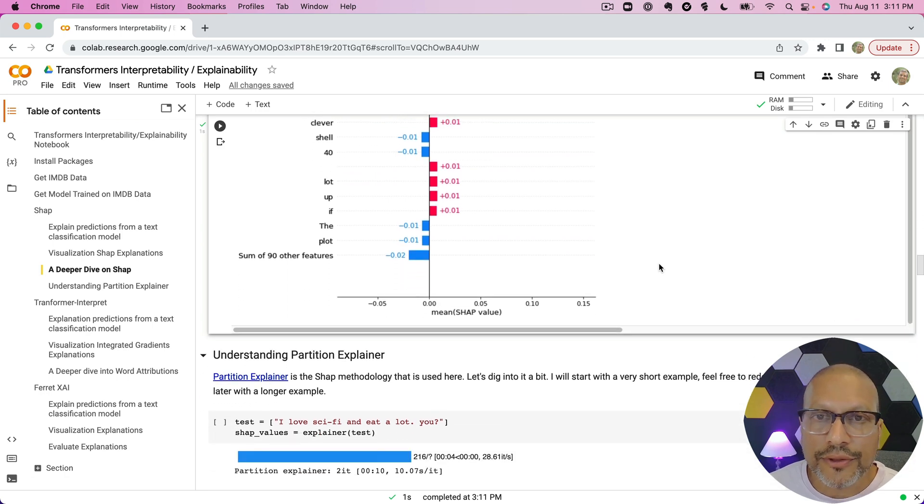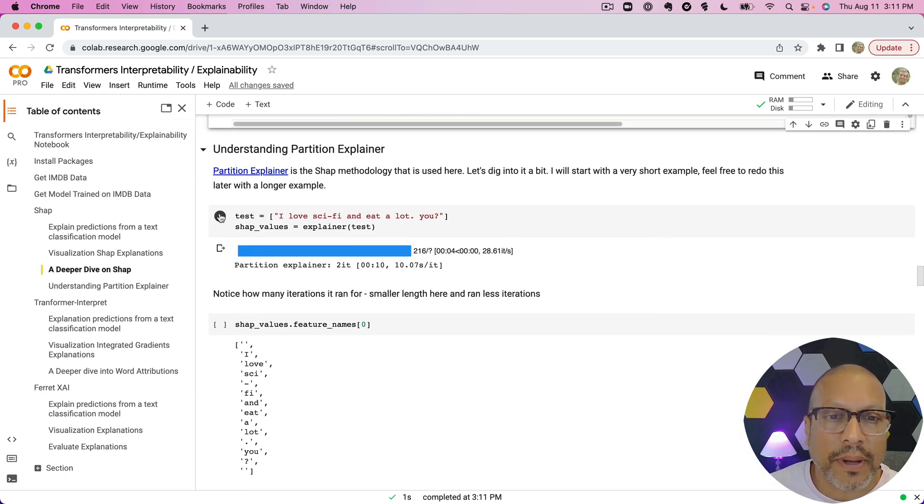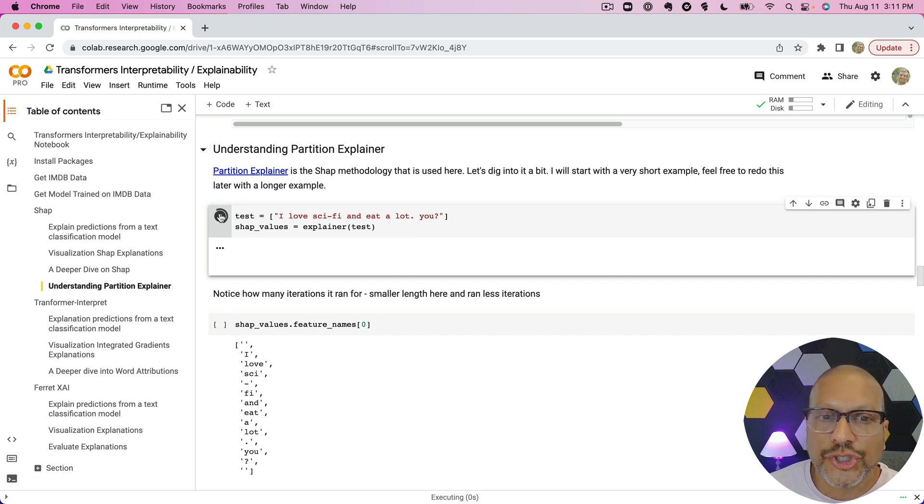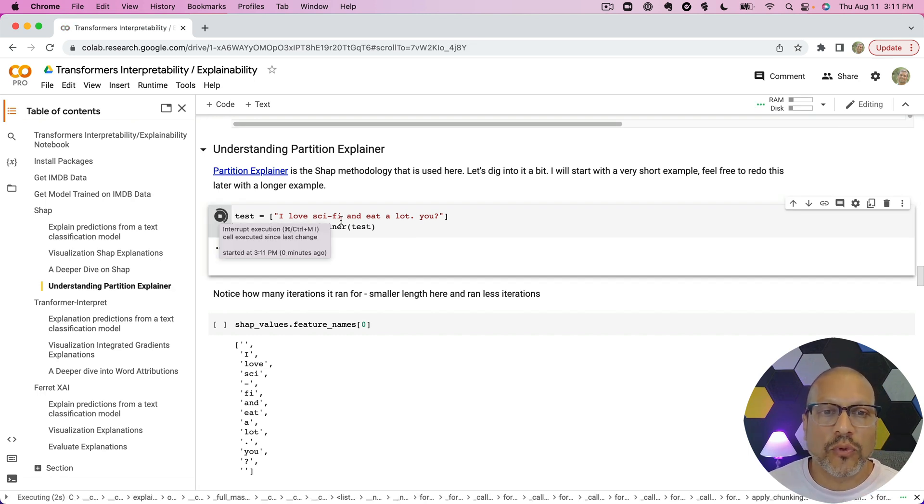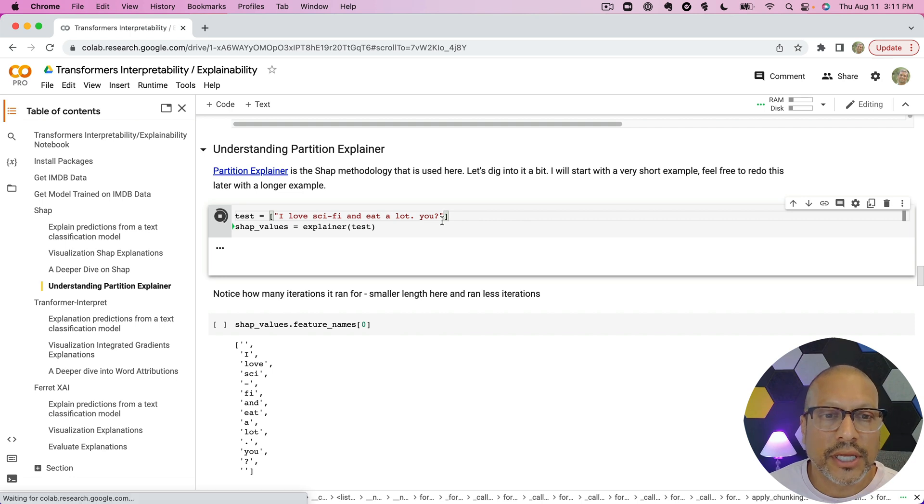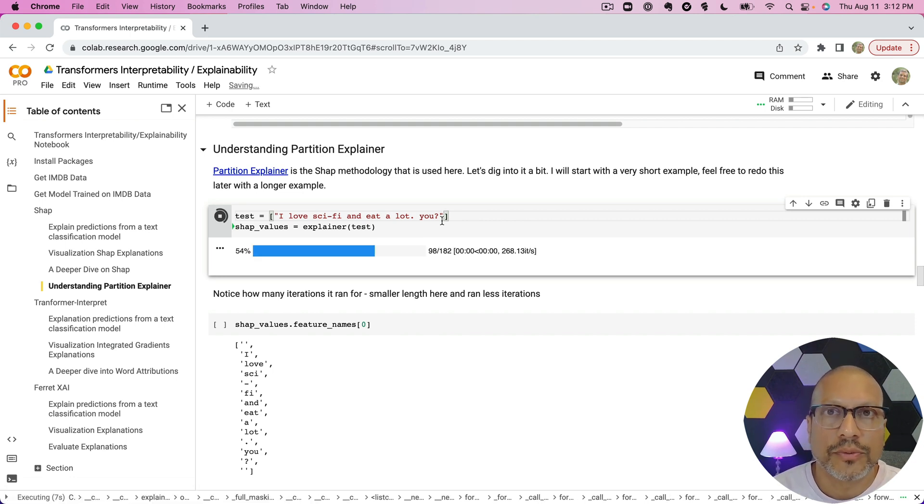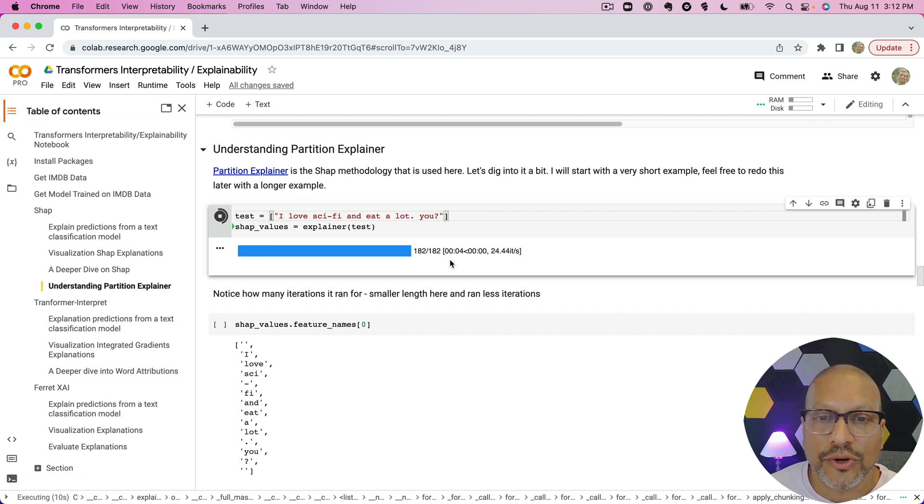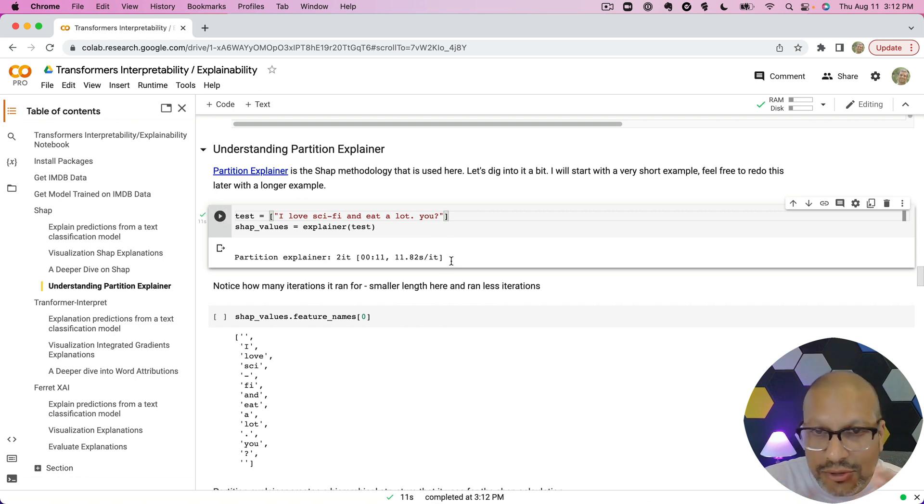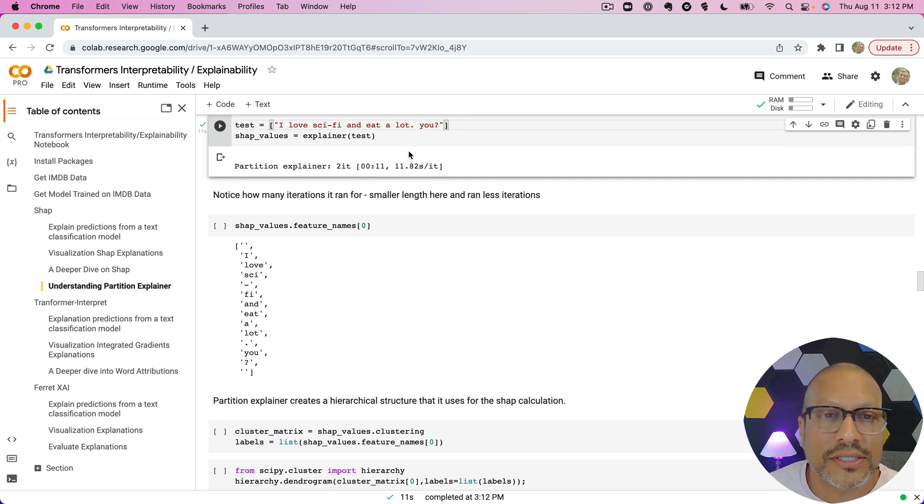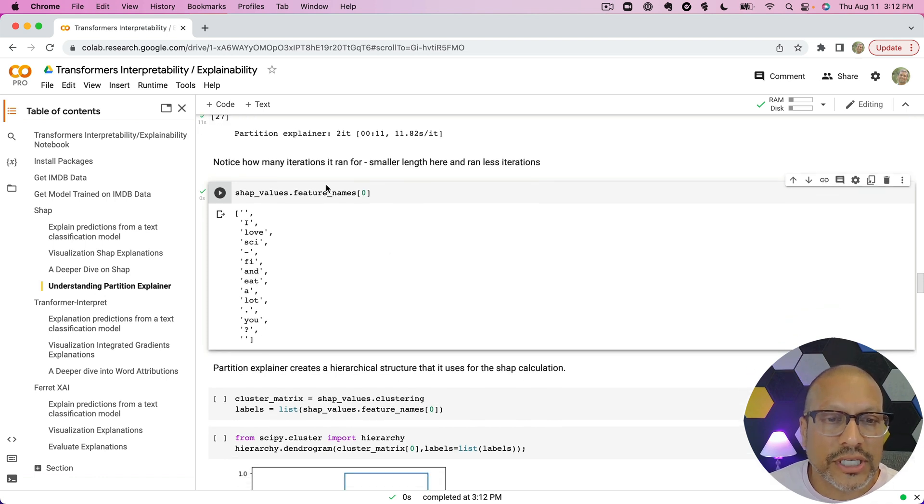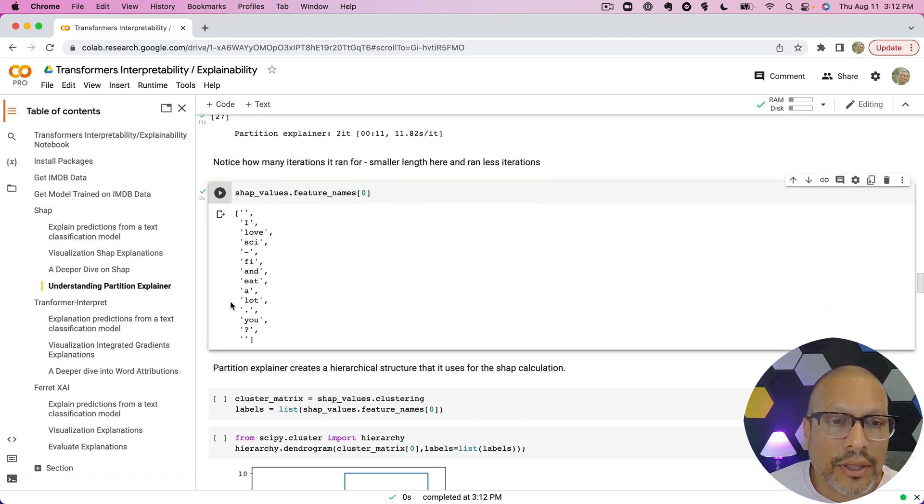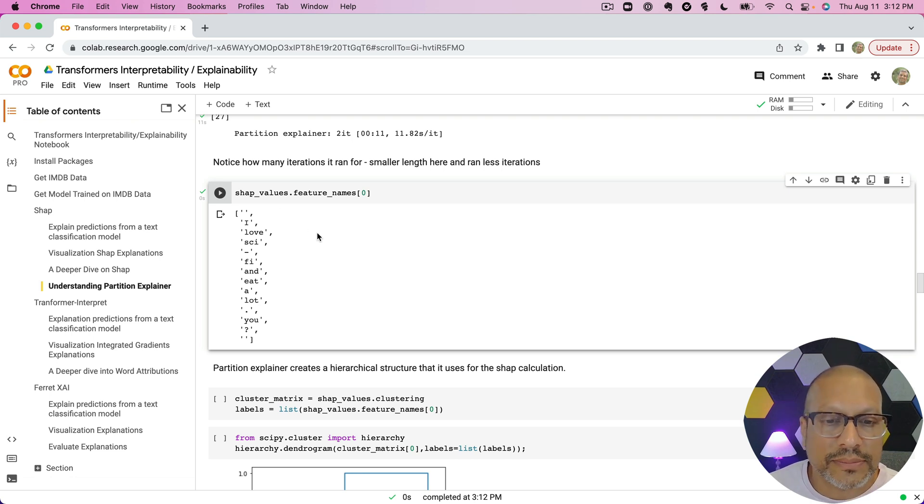A couple other things, diving deeper, is—and we're going to do this by using a shortened phrase than we had before, simply because this allows us to get a better insight into what's going on here. And you'll see the partition explainer here runs a lot quicker here when we have less words. There's less calculations it has to make. And I have a simple little phrase here: 'I love sci-fi, I eat a lot.' We can see the feature names here; these are the features that SHAP is evaluating for the explanations.